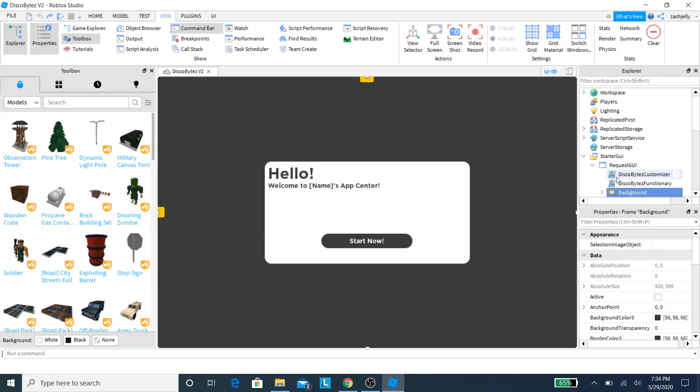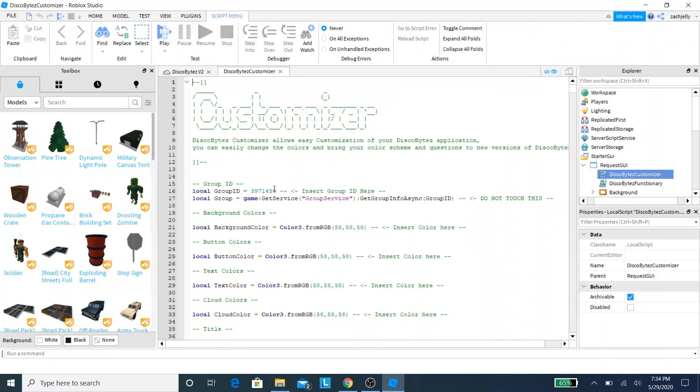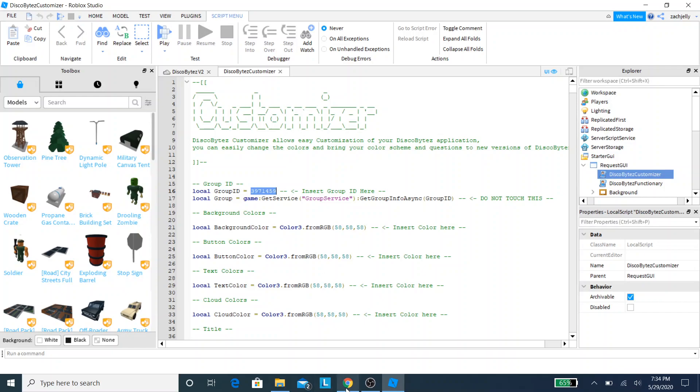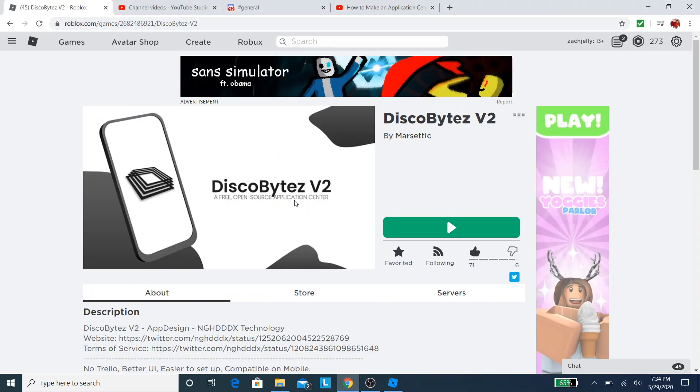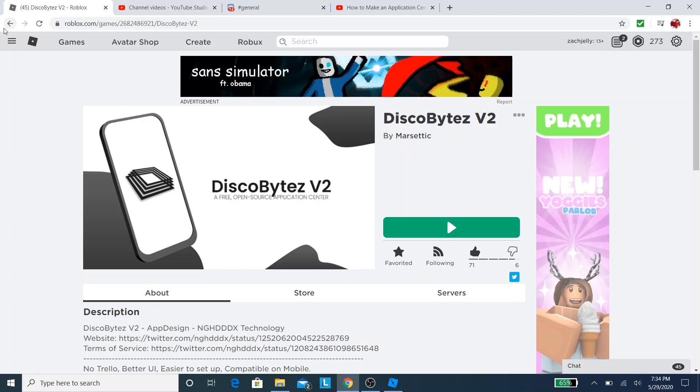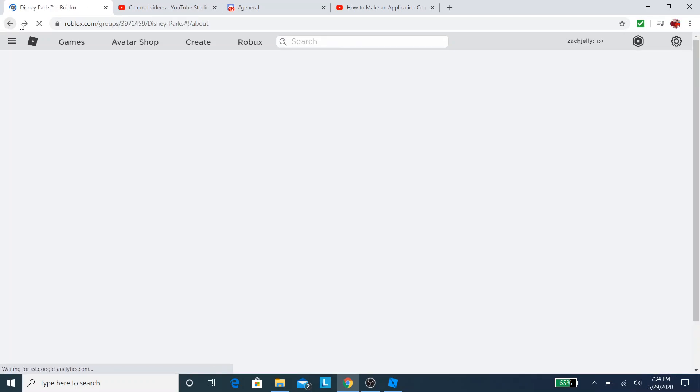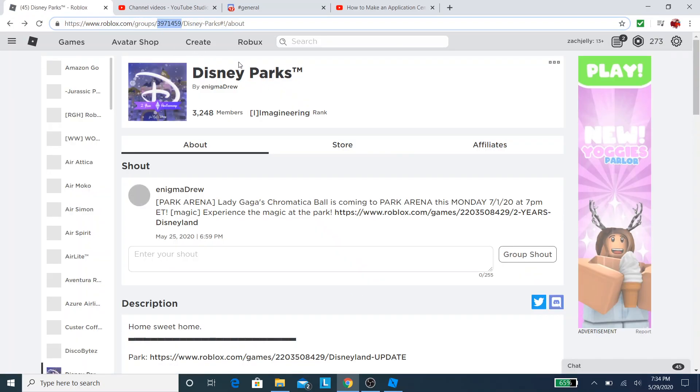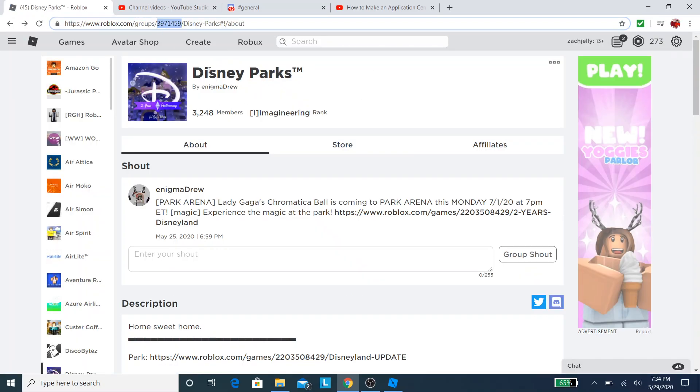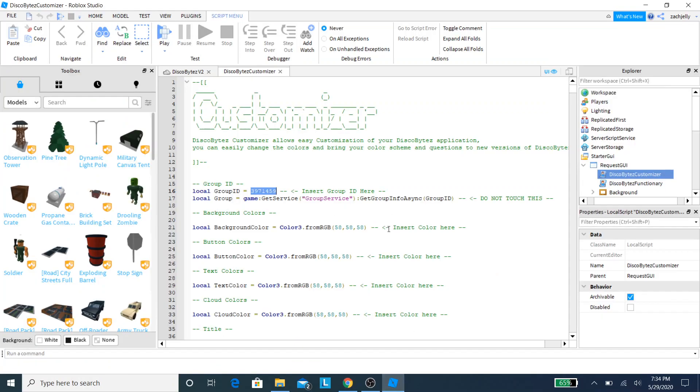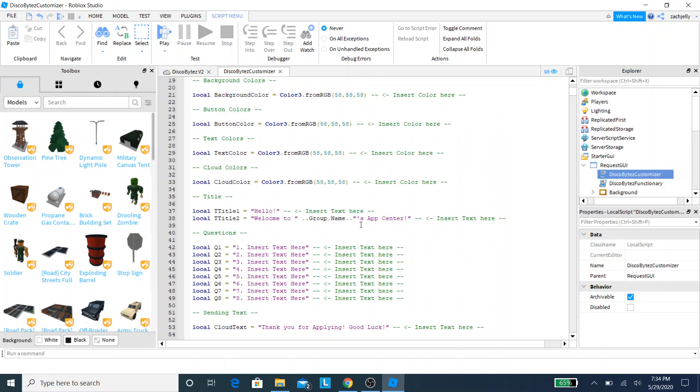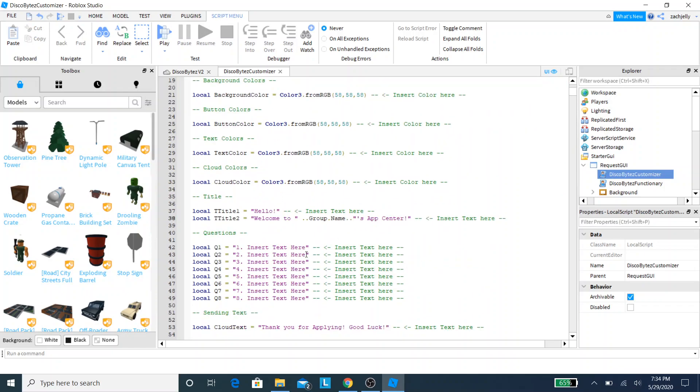Then double-click on DiscoBytes Customizer and you should see the group ID if you're not new here. If you're new here or a returning customer, it doesn't matter. You must have a group now in order to use the application center to change the title. We're going to copy my favorite group, which is Disney Parks. Shout out to them because they're a nice community. We're going to paste in our group ID and this is going to change the title to the group name.